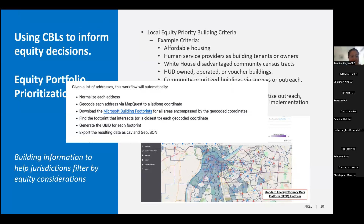I also wanted to briefly talk about leveraging covered buildings lists for equity portfolio prioritization, or EPP. This is about tagging each individual property with local equity information so that you can filter and focus in on individual buildings within your covered buildings list that need to be prioritized for whatever reason. Those characteristics can really vary — for example, whether properties are affordable housing units, whether tenants are human service recipients, or whether the property is in a White House-defined disadvantaged community census tract. Using the unique building ID — whether it's the UBID or a jurisdiction-defined ID — can help map and merge the relevant equity information at the property level.